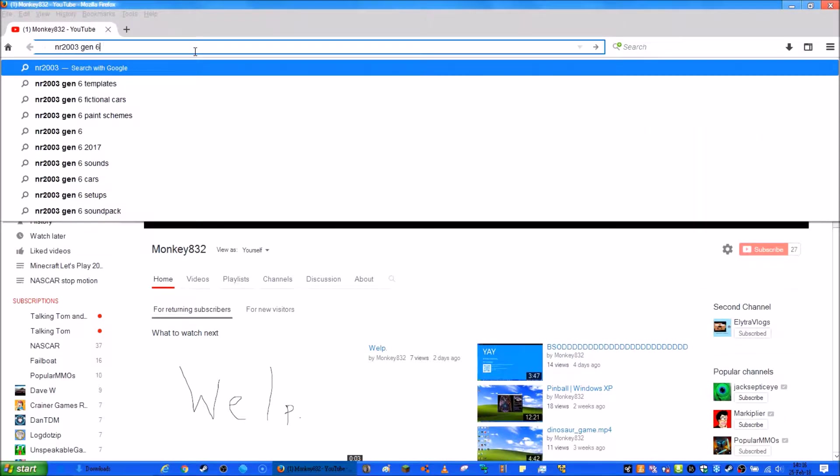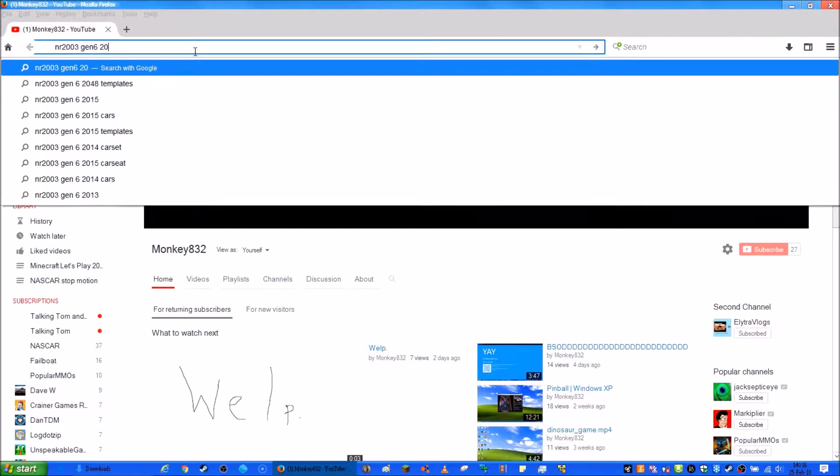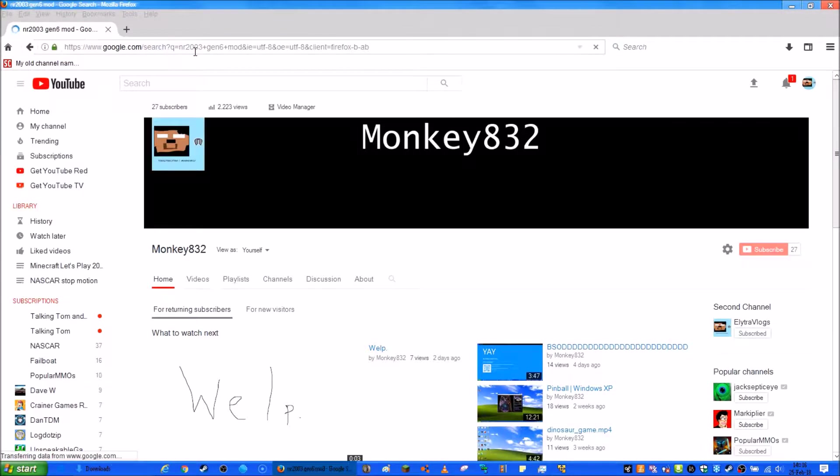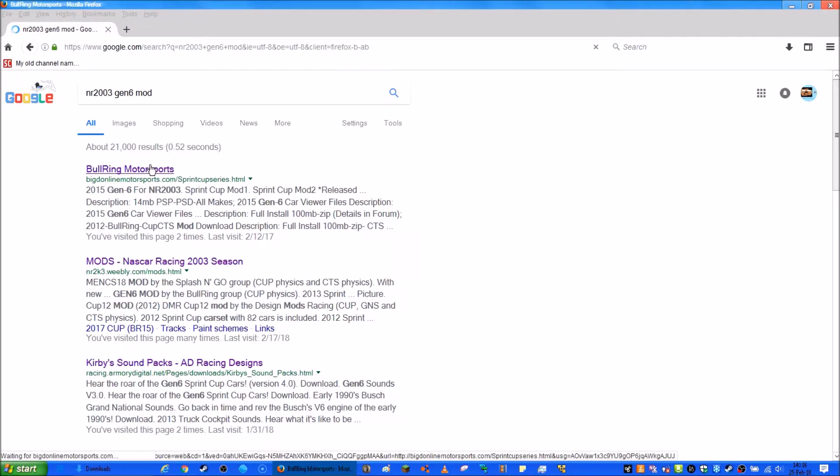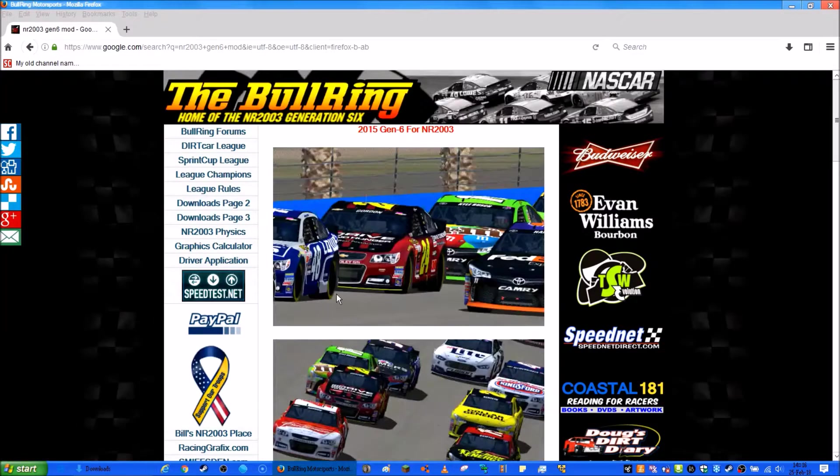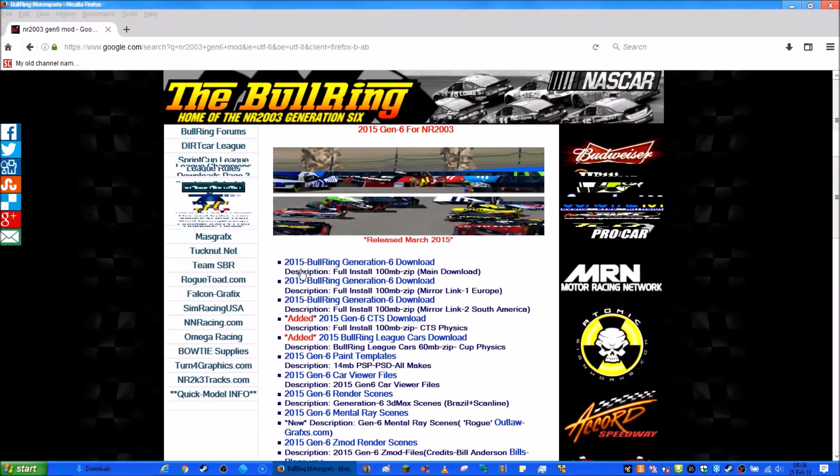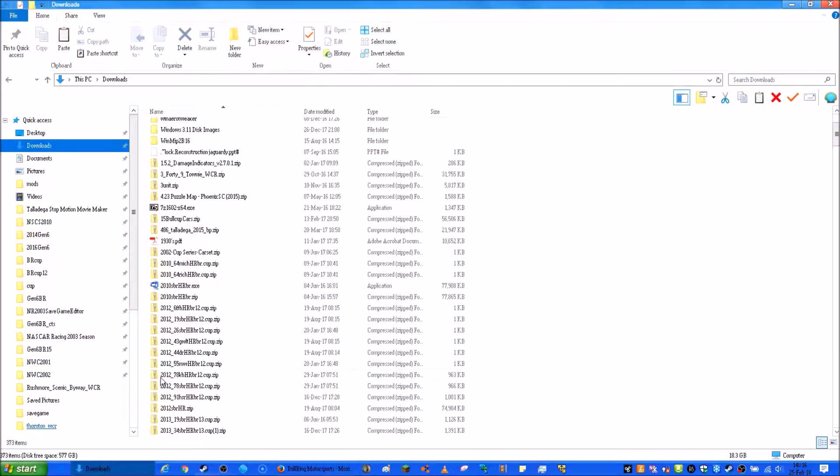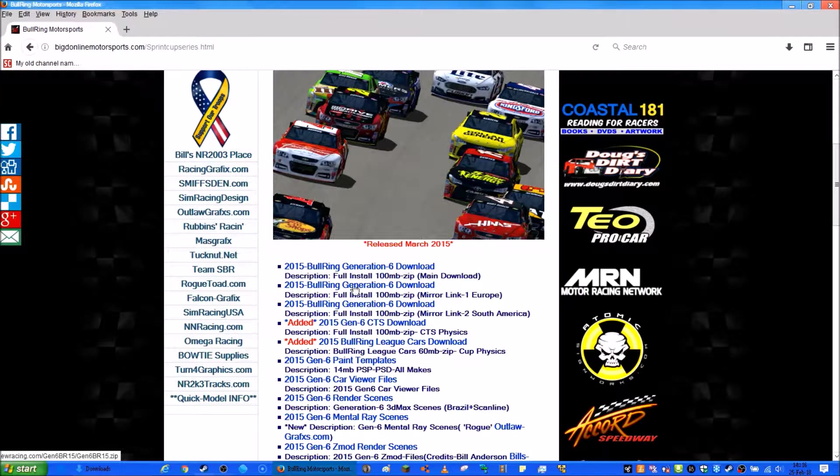Let's search for NR2003 Gen 6 mod from 2013. Alright, so let me just download it. I think I already downloaded this mod.